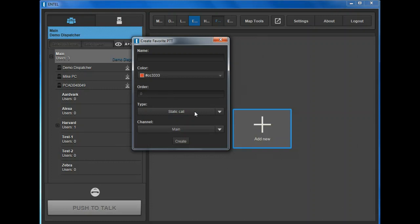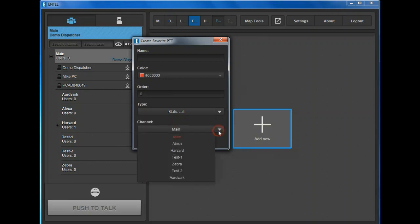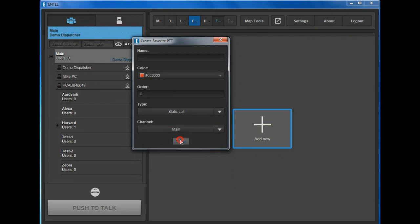Type: Use the default of static call for group calls. Dynamic calls will be covered in another video. Channel: Select the relevant group from the drop down menu. Finally, click create.